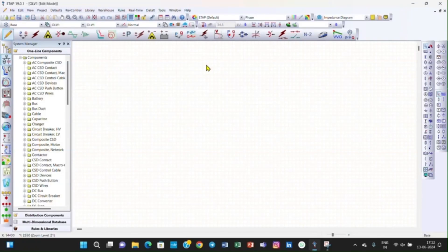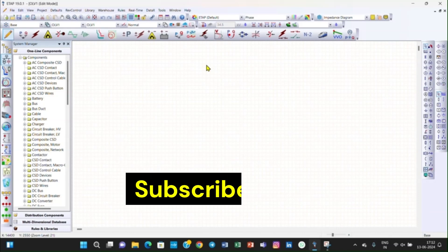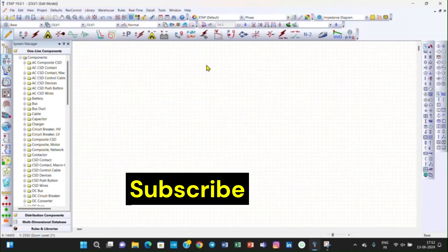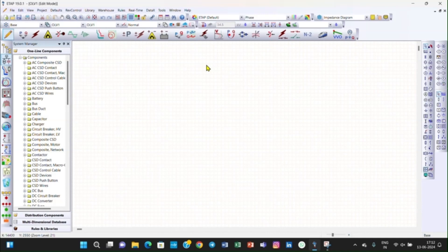Hello friends, welcome to the Electrical Design Engineering YouTube channel. Today is lecture number eight of our free course on ETAP. In previous lectures we studied load flow analysis, how to create a new project in ETAP, how to install ETAP. In the load flow analysis we studied a very simple circuit, calculated the results using an Excel sheet, and compared the ETAP results with the Excel sheet results.